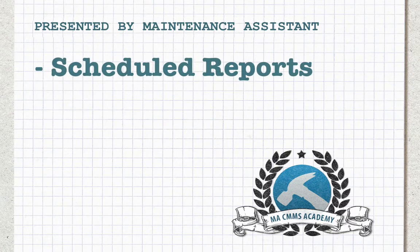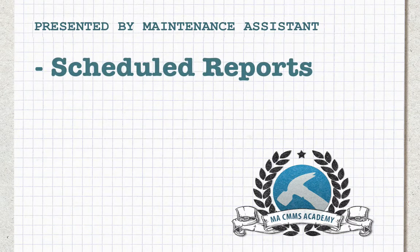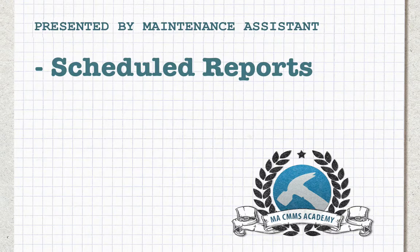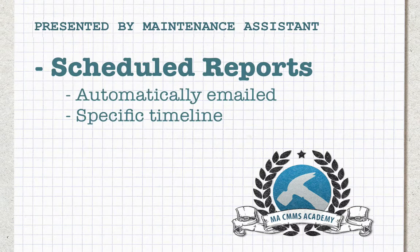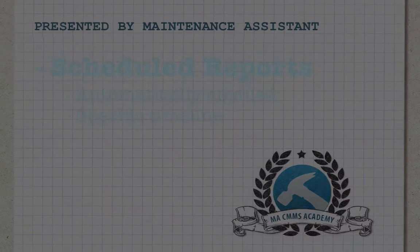In addition to the run function, Maintenance Assistant also comes with a scheduling option, which produces reports automatically on a specific timeline.